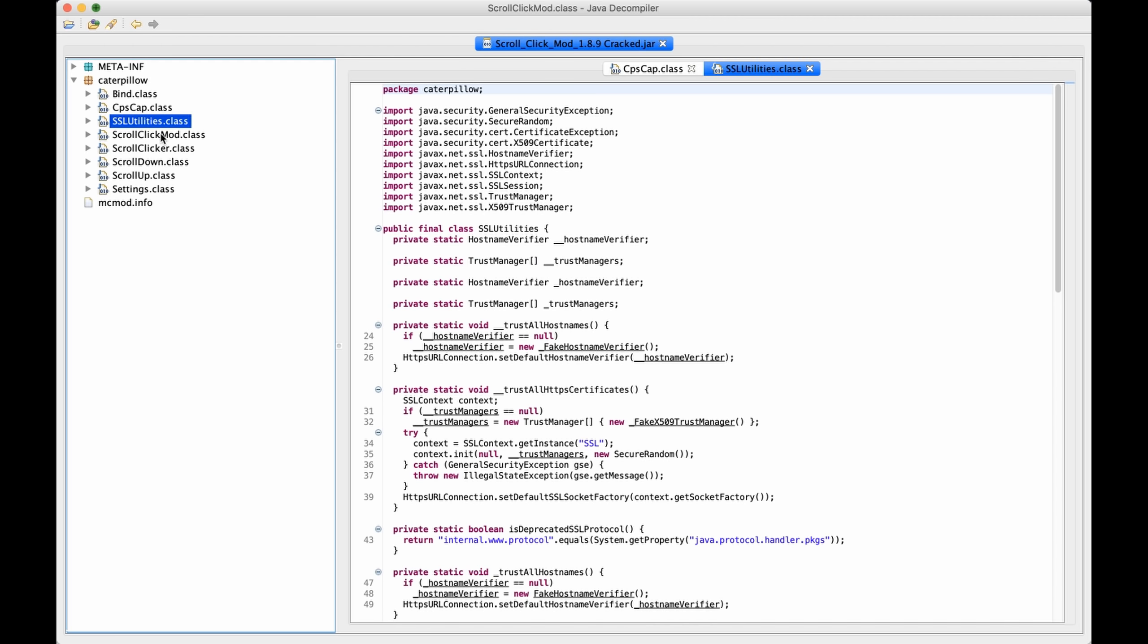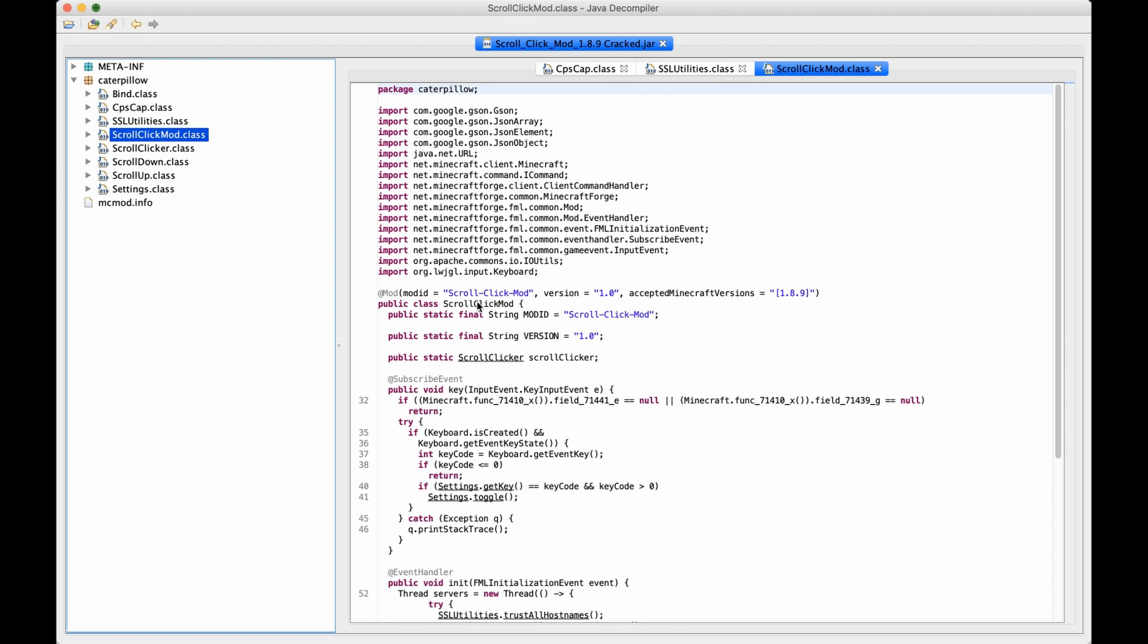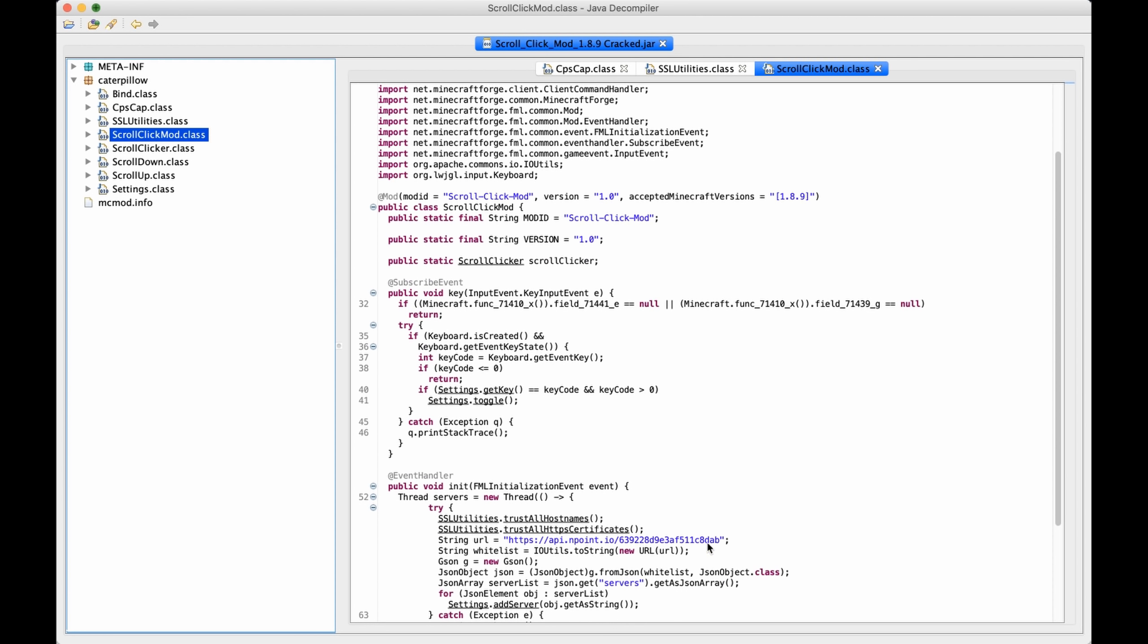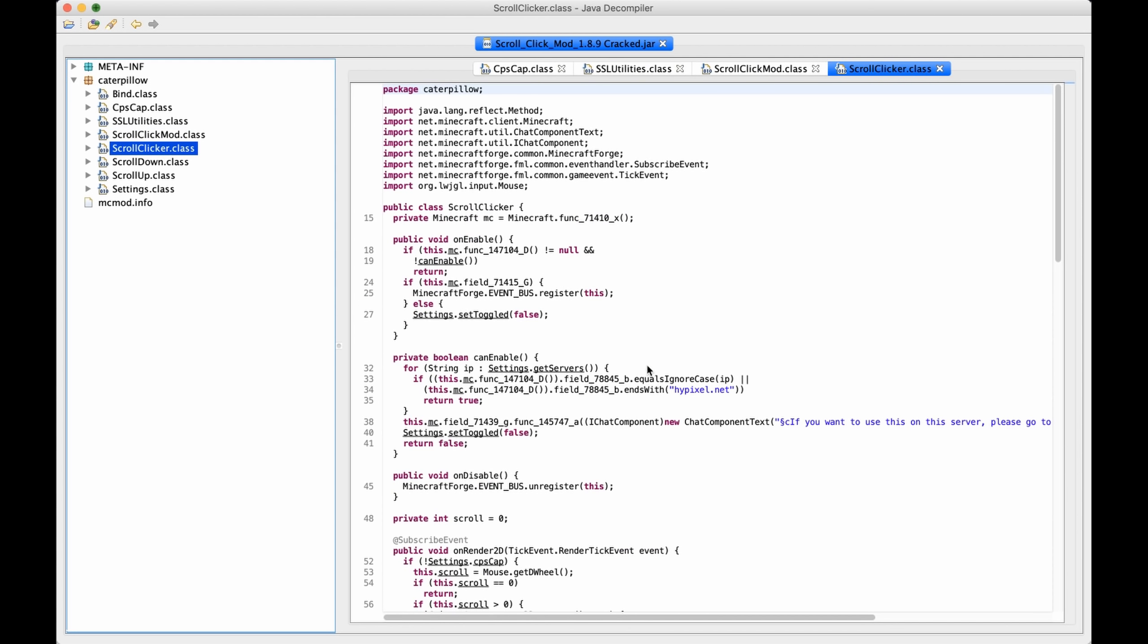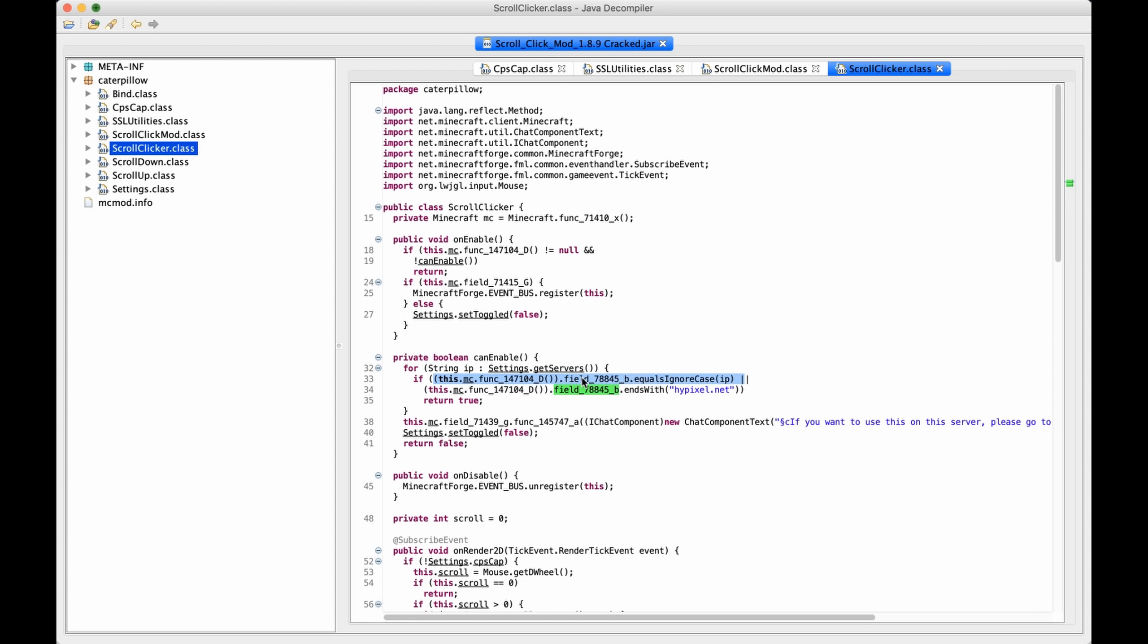This is the mod. It still has this part. If we go to the scroll-clicker. Oh my god, oh my god, he's genius. If this is the server IP, and if this is like get server and get server IP, if the server IP equals the IP part, okay? Or if the server IP ends with Hypixel.net, return true.